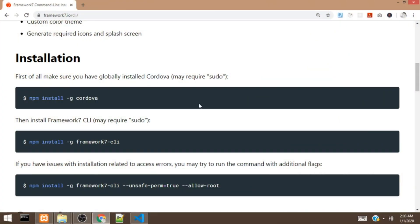Hi guys, this is Hakim. Welcome to Kim's Tech. In this video, we will be creating a Framework 7 app using the command line interface.